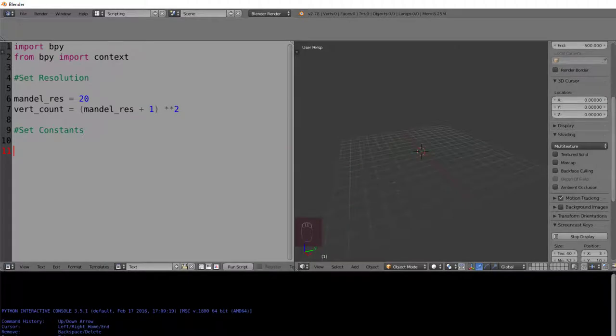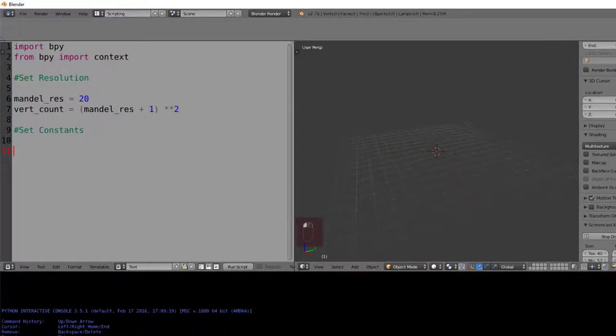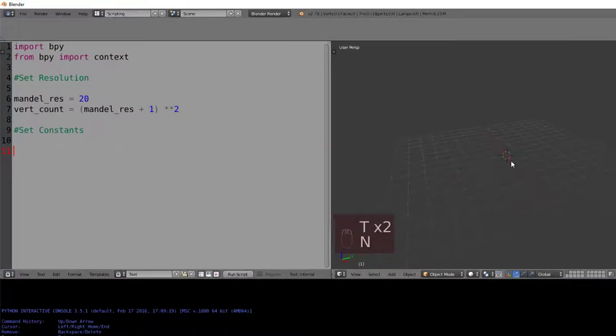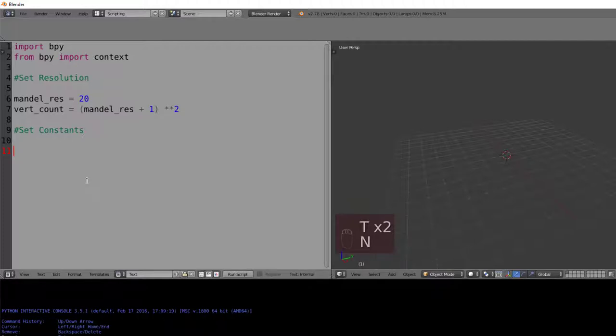There will also be another value being called the randomizer, which is the constant which is iterated or added to the Mandelbrot set every time it is iterated over.